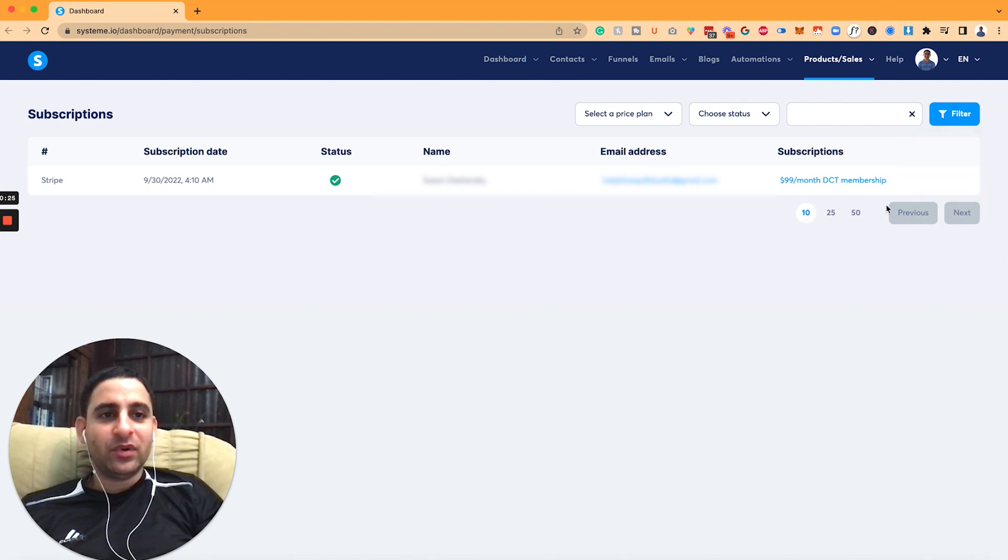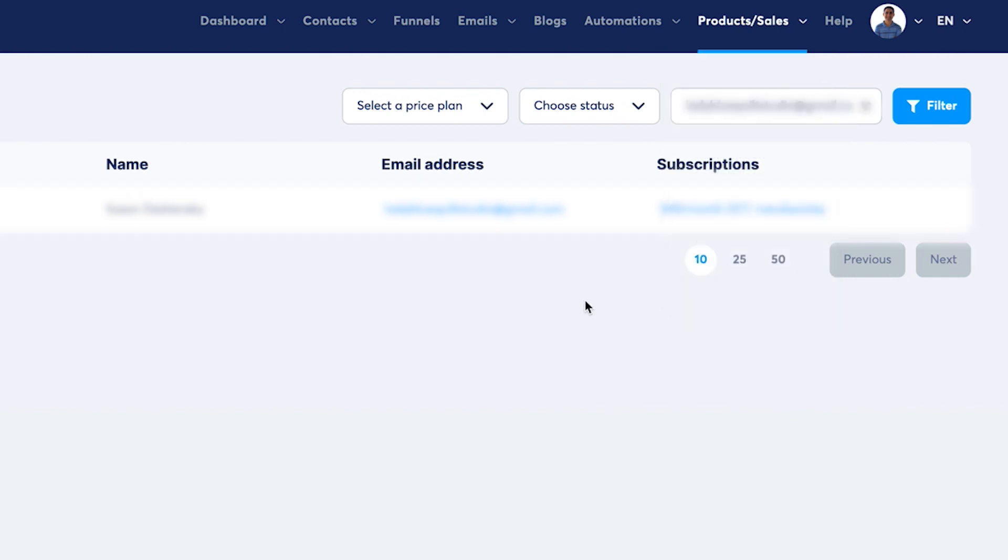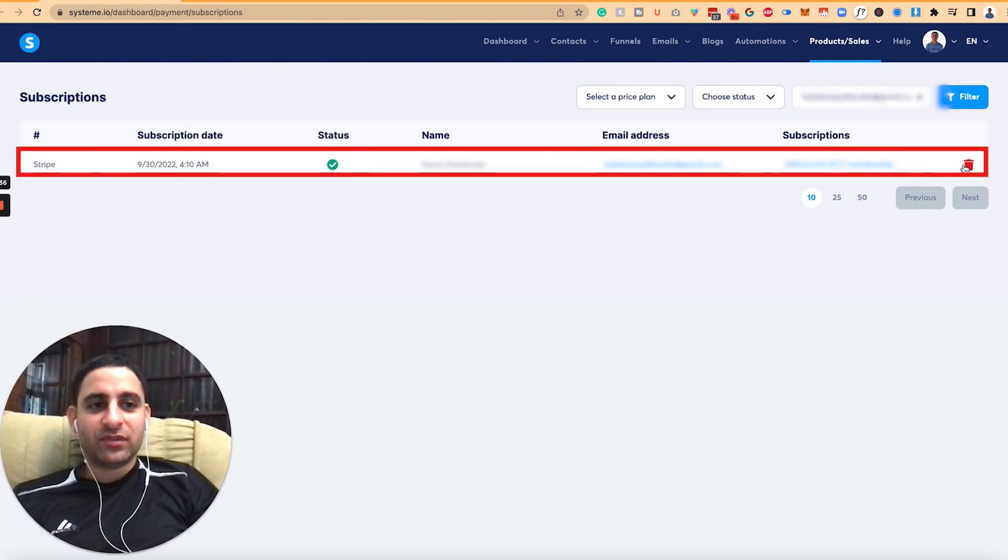Now you will find this when you hover here on the product sales, click on subscriptions, and then you can filter, put the email address right here of the person, and you will find your subscription.